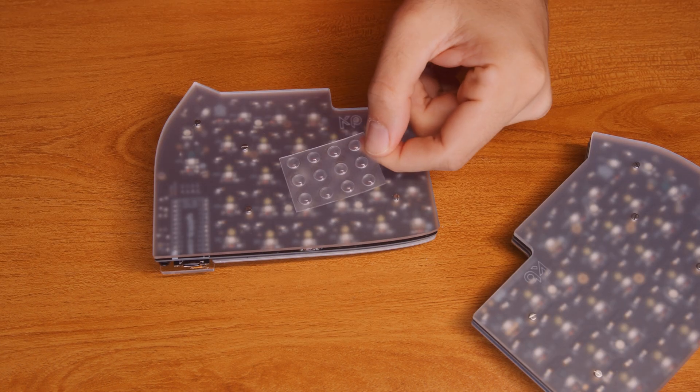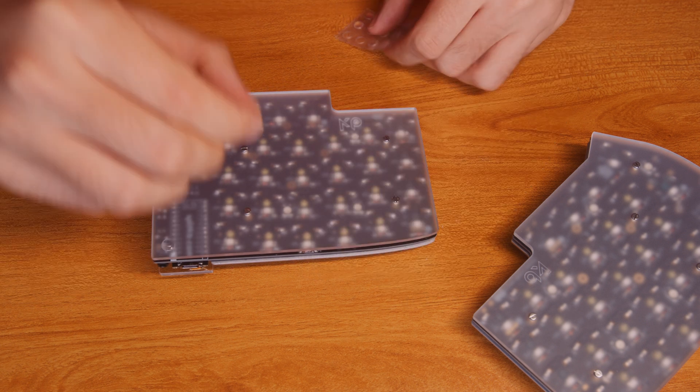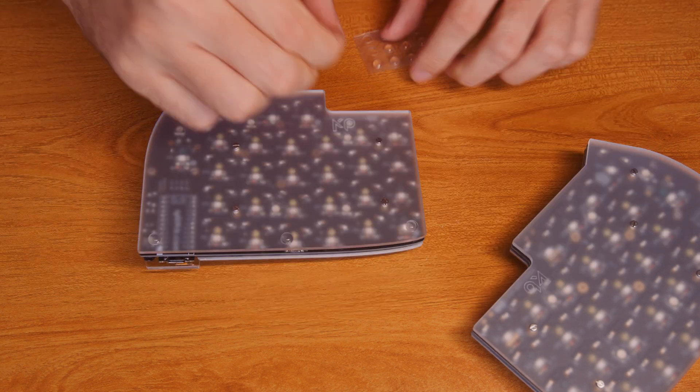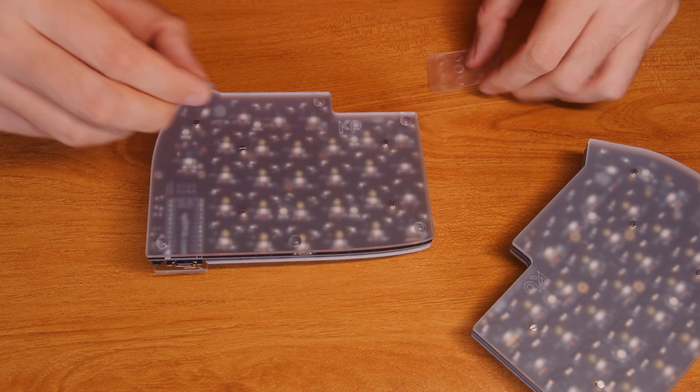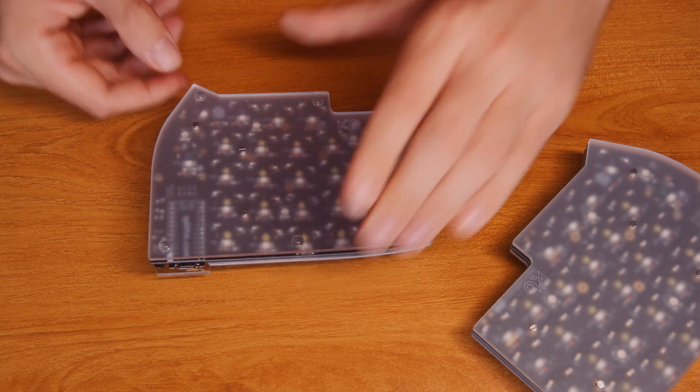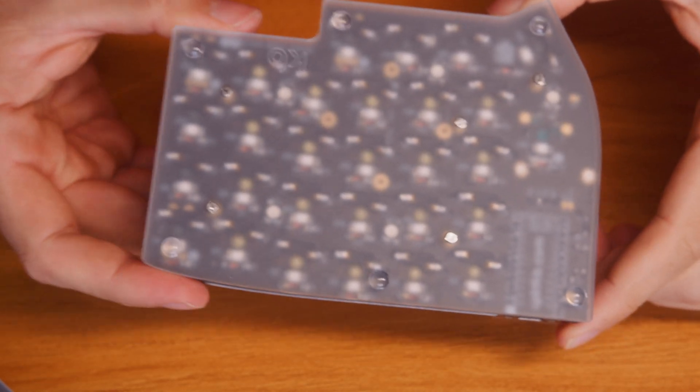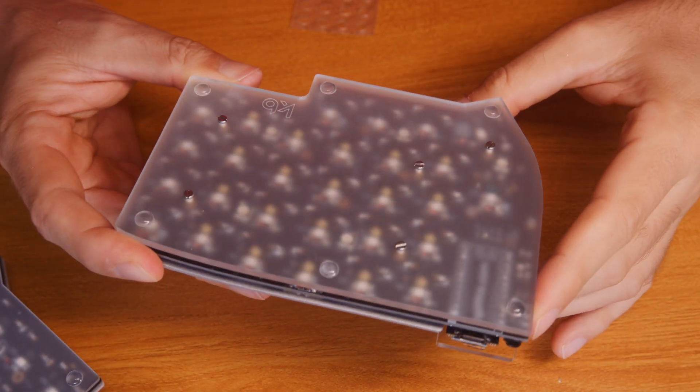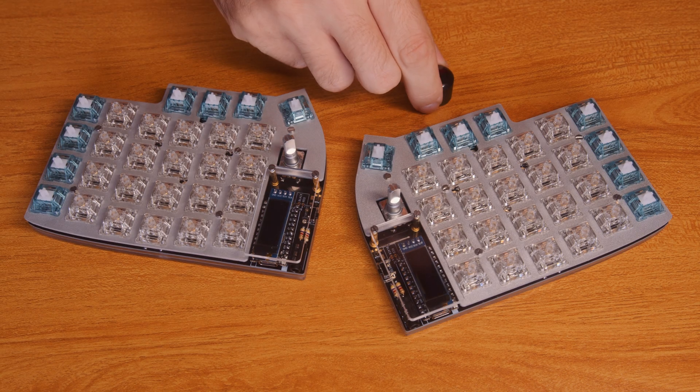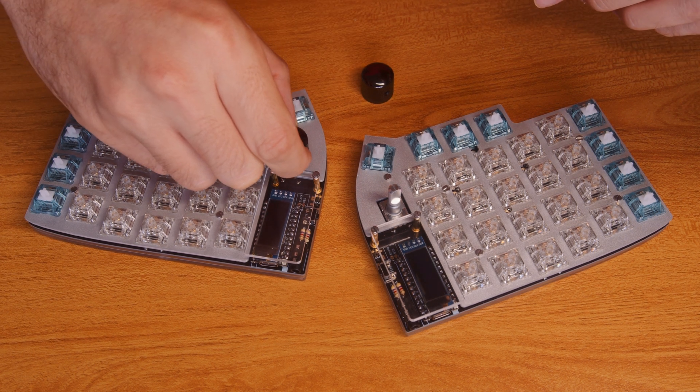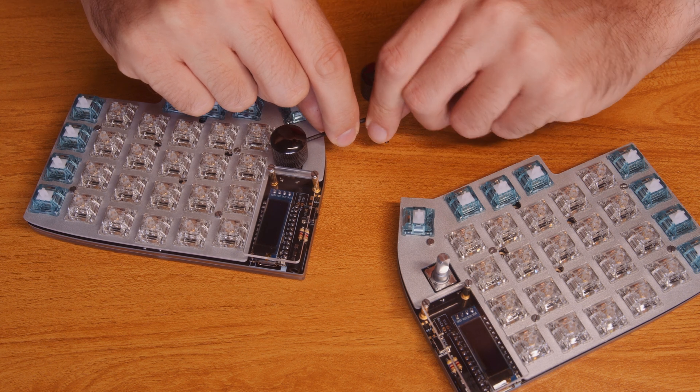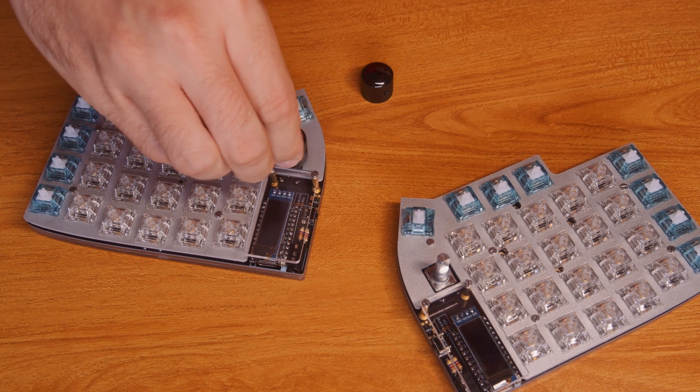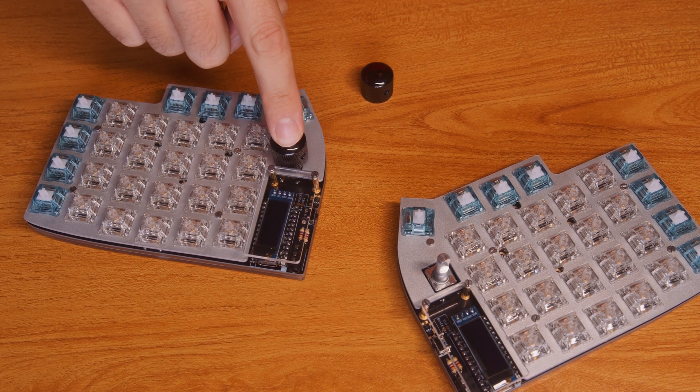And then maybe clean a little bit and just put the bump-on stickers there. I put one on each corner, six total. One of the last things that I need to do is just securing these black shiny knobs on the rotary encoders. And there are buttons as well, so you can press them, which is pretty cool.